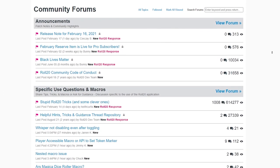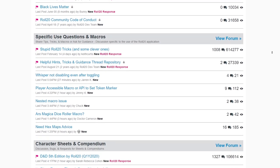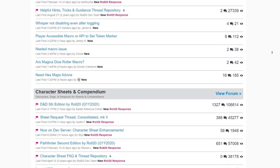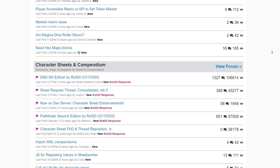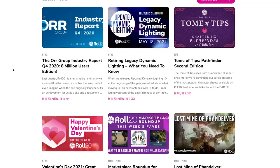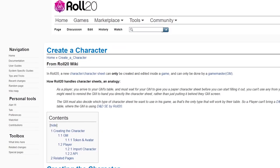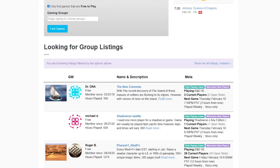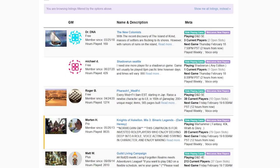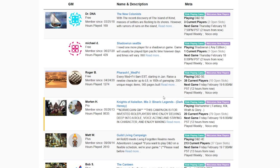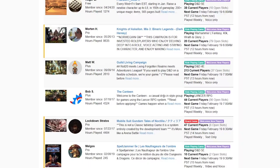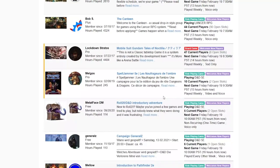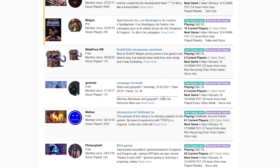Roll20 has a massive community of tabletop RPG enthusiasts eager to share their passion through the community tab. There, players can access blogs, forums, and wikis to answer questions or come up with campaign ideas. The Looking for a Group feature is especially useful for new players who may not have a group to play with — it connects you with other players and GMs looking for more people to join a campaign. You'll be able to see the available slots, game schedule, and any other requirements that the GM sets for the group.